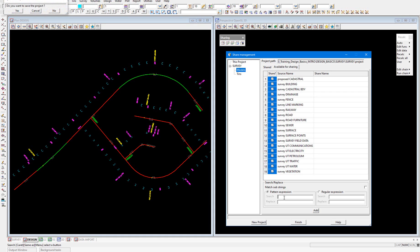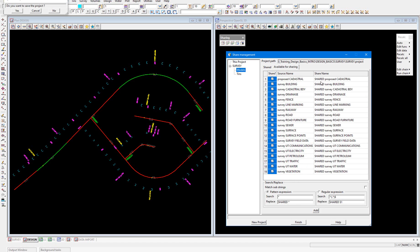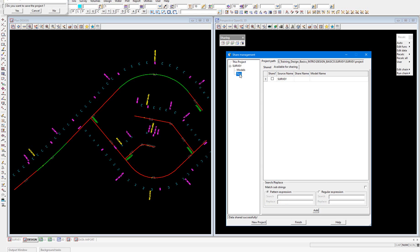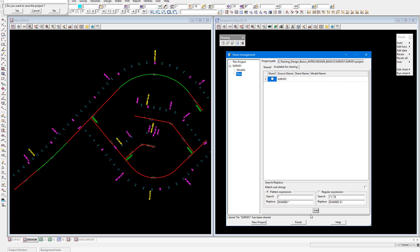We're going to search for asterisk, which is going to give us all of the models being shared in, and we're going to replace that with 'shared asterisk'. So the share name will now be the source model name with a 'shared' prefix. We select Add. Then in the Tins tab we select our survey tin, and again we'll search for asterisk and replace with 'shared asterisk', and select Add and Finish.